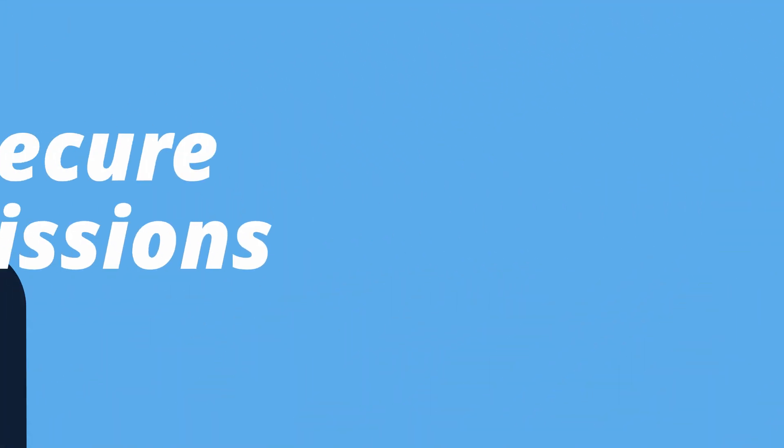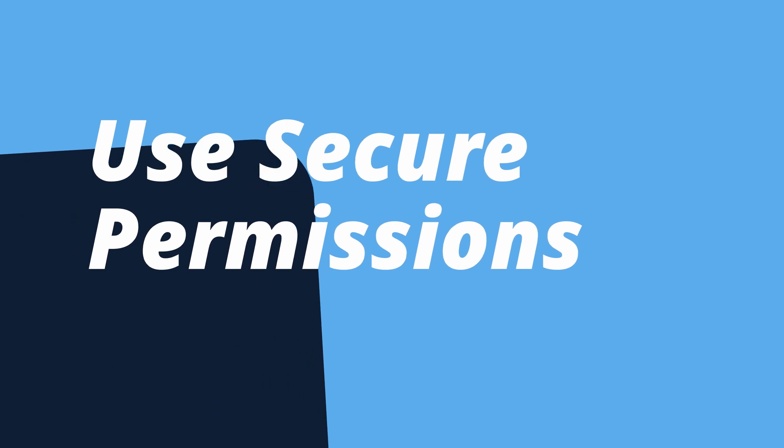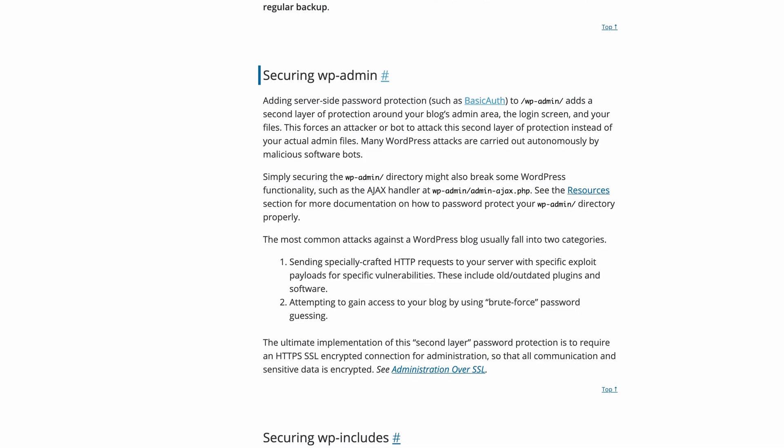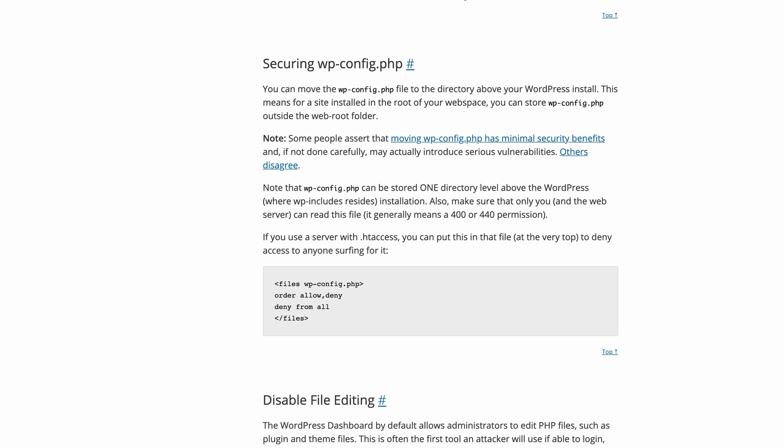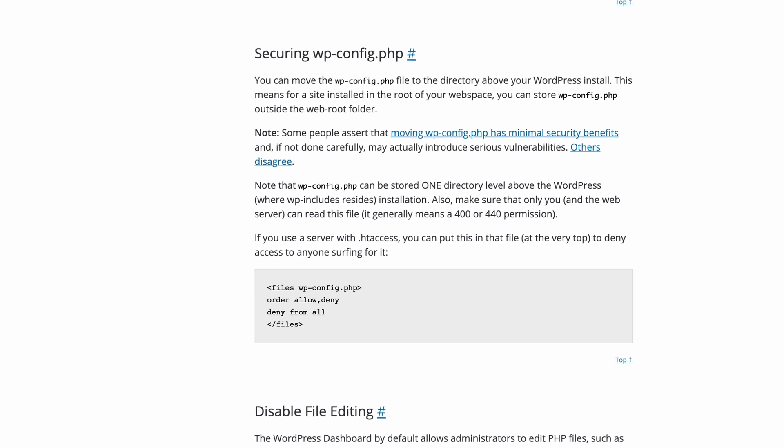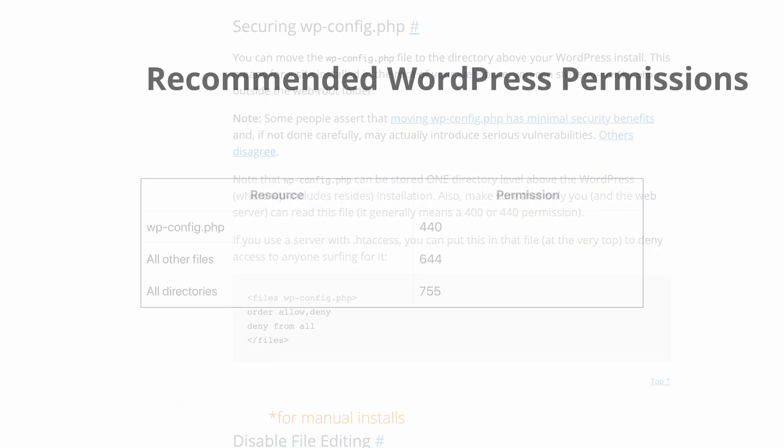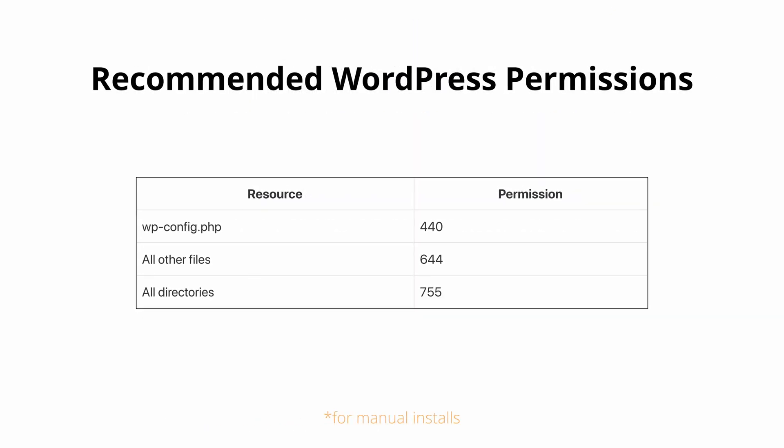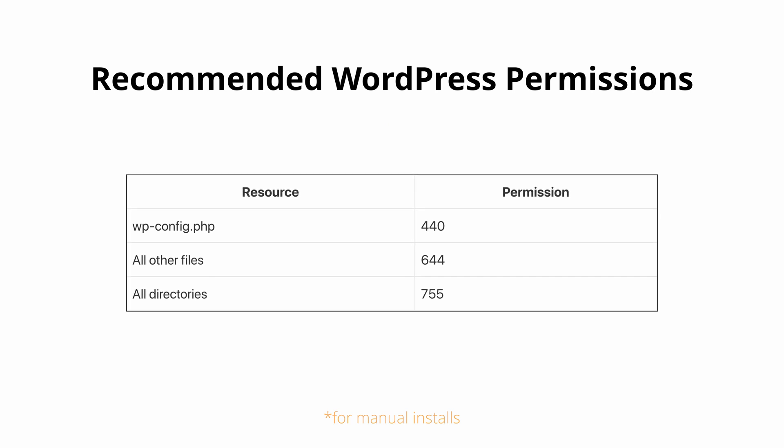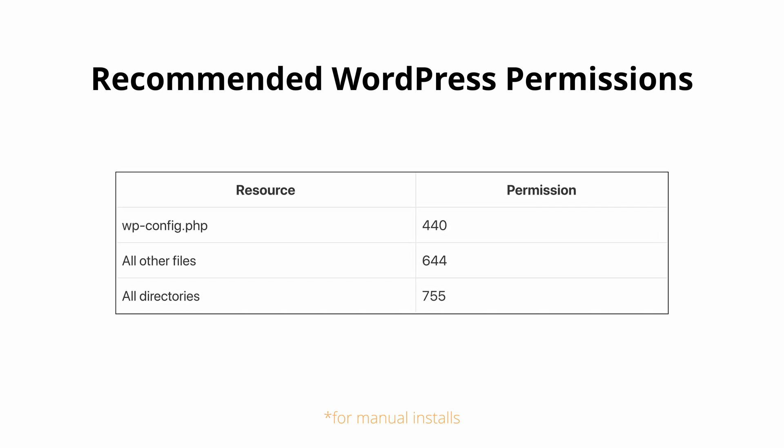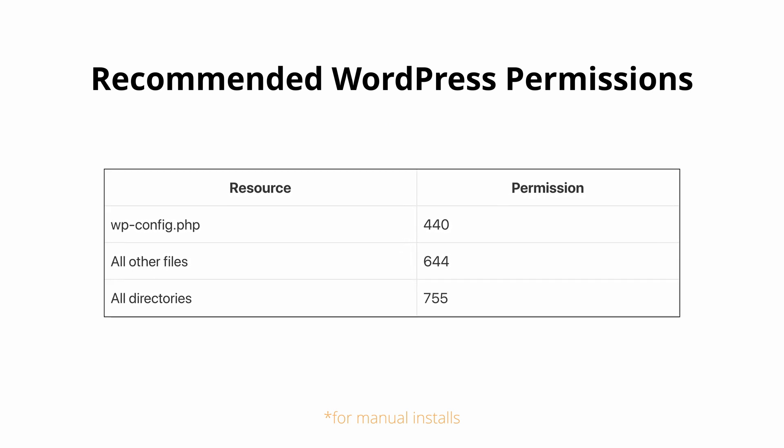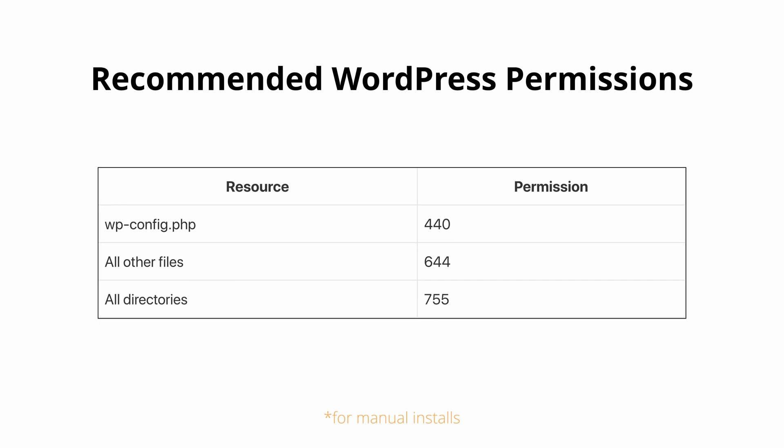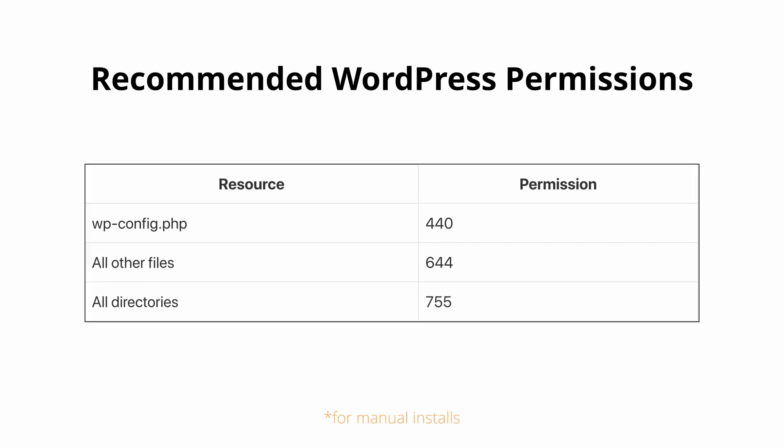Number eight, check the permissions of your WordPress installation. According to the official WordPress documentation, permissions for your WordPress installation should be as follows. Your wp-config.php file should have a permission of 440, all other files should have a permission of 644, and all directories should have a permission of 755.